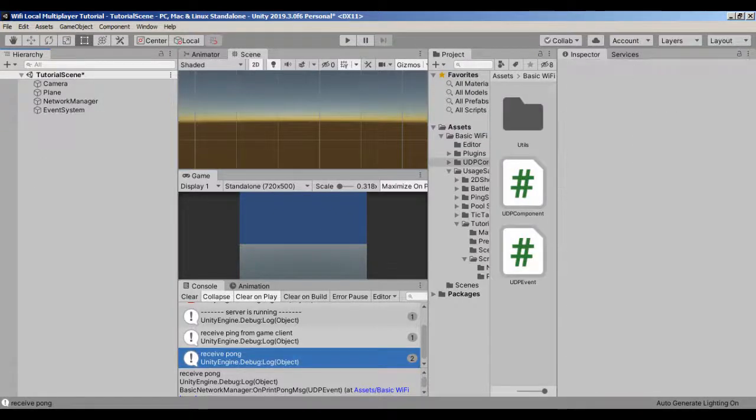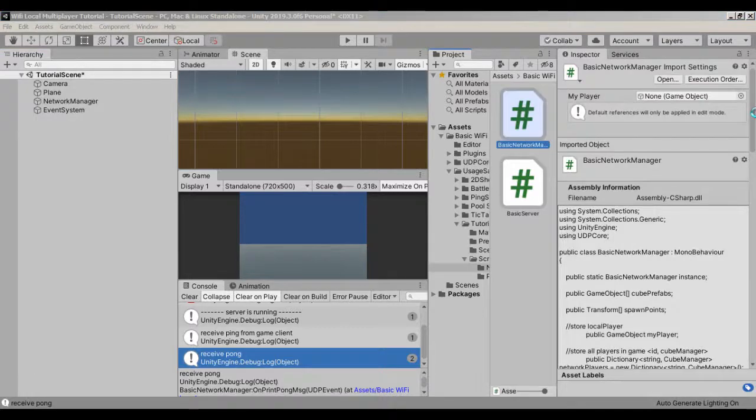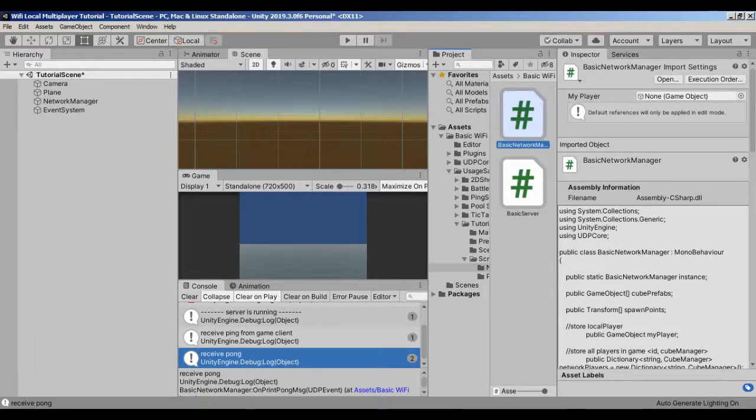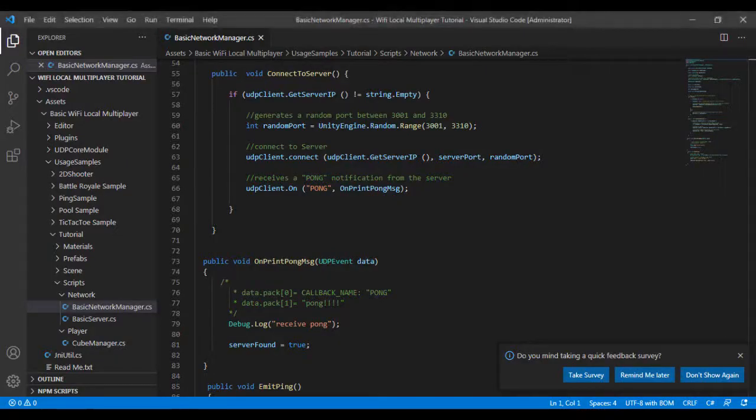Now delete all buttons, as we will make calls to functions directly via script. Open the basic network manager script again.